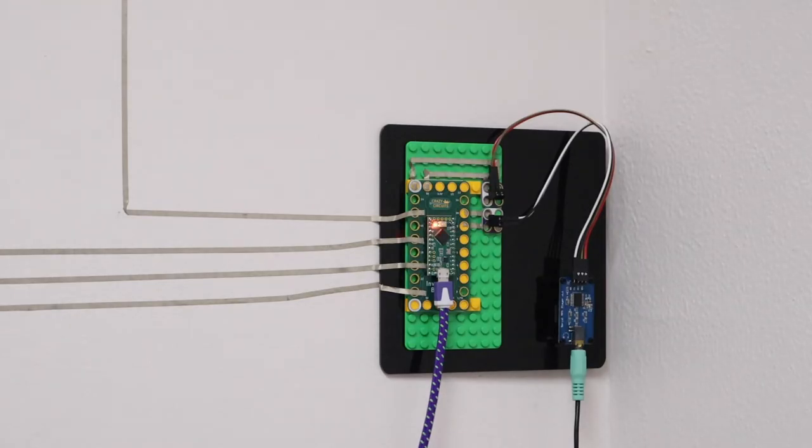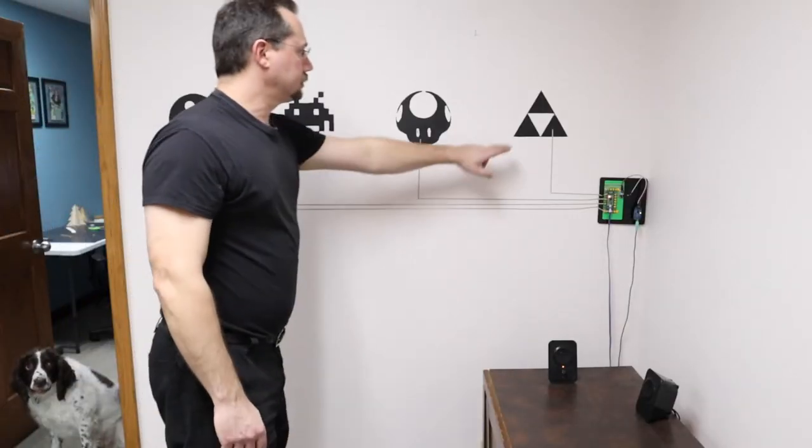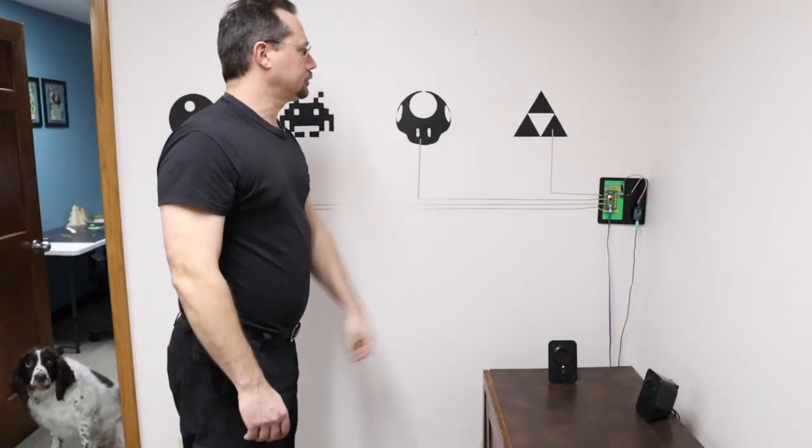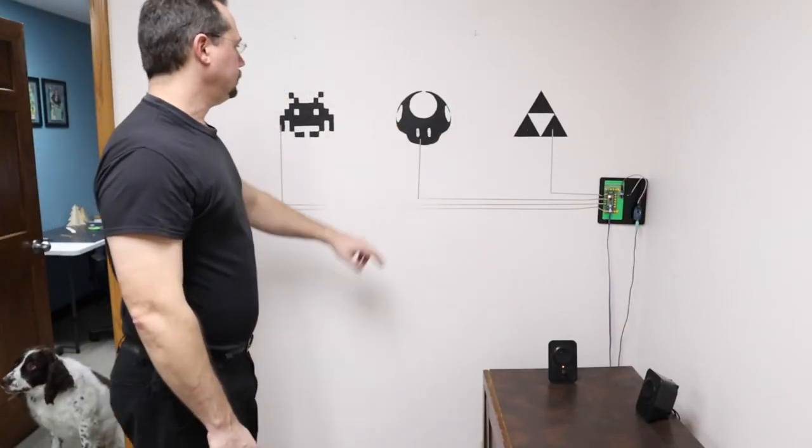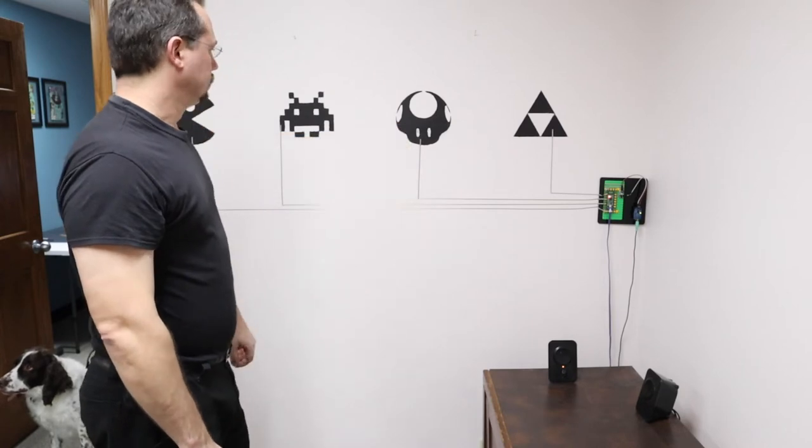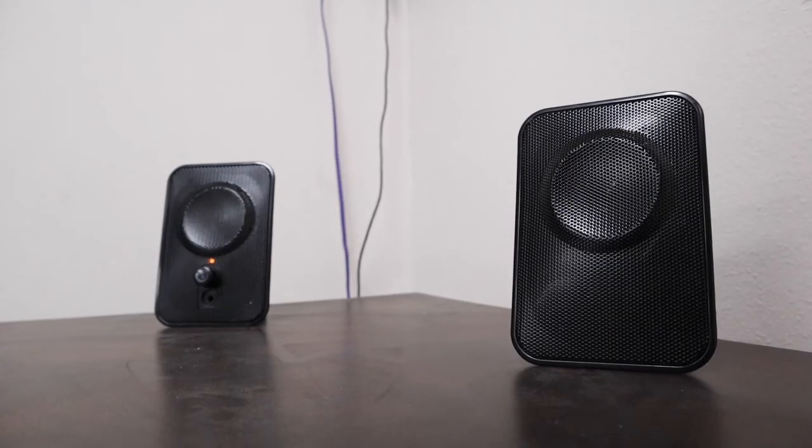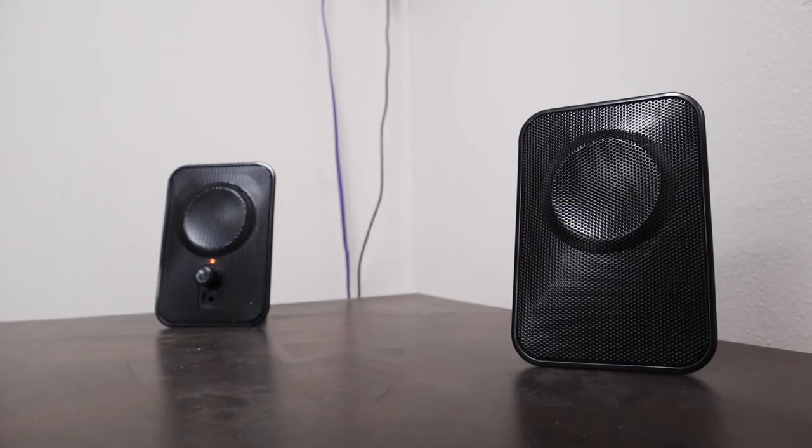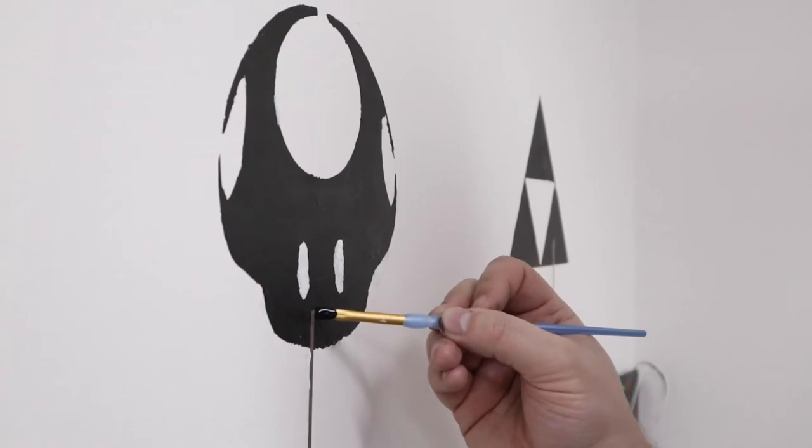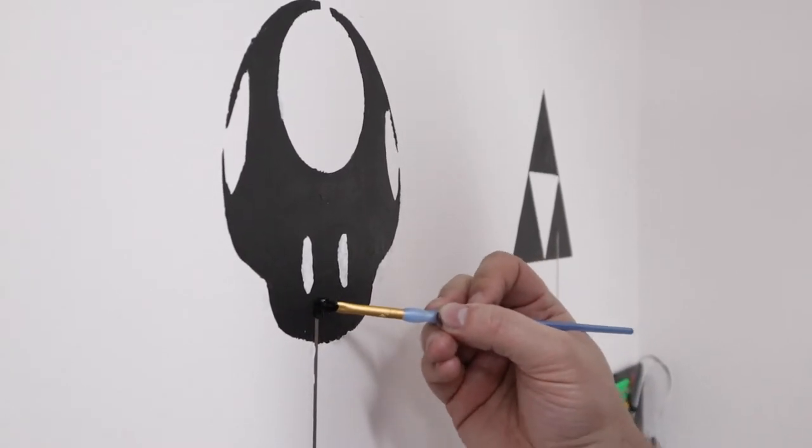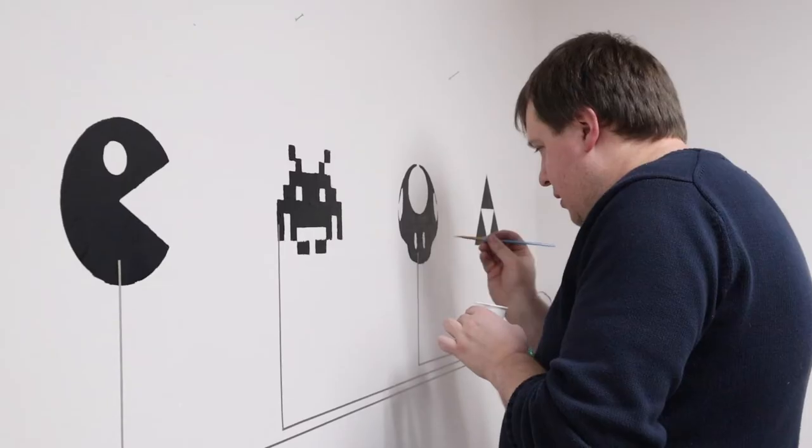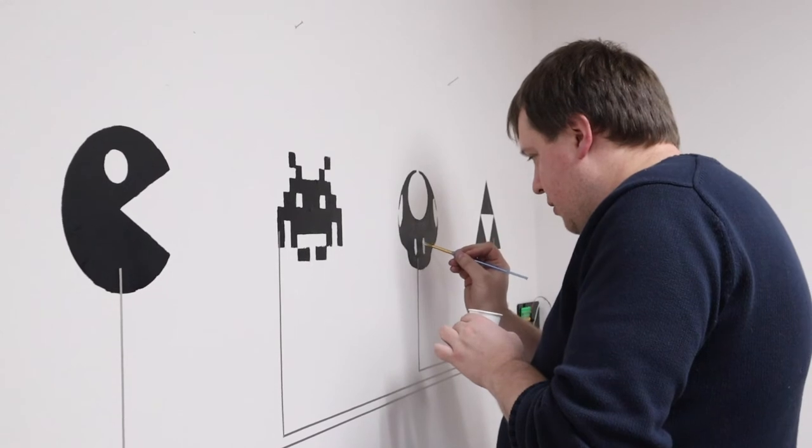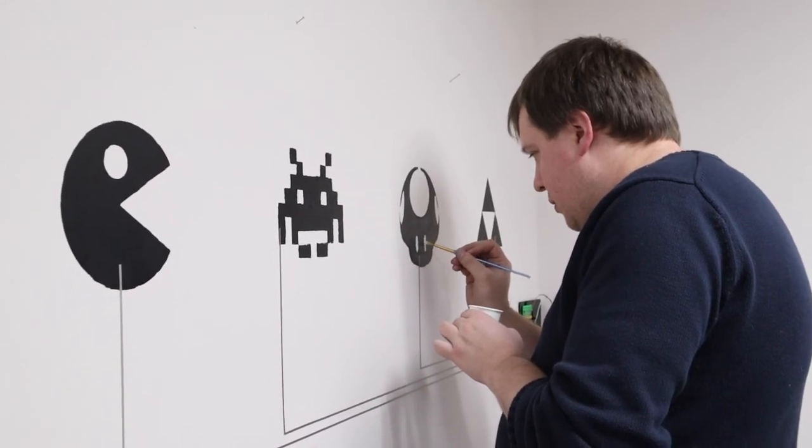Power up the project and test it out. You may find you accidentally assigned the wrong audio file to a particular shape, or that you might want to adjust the code. You can put a little more paint over the end of the maker tape to hide it. You might want to do any other paint touch-up at this time as well.